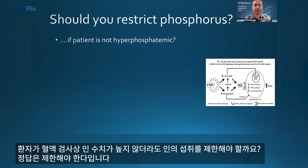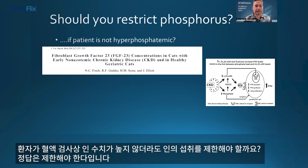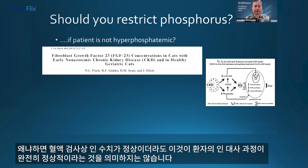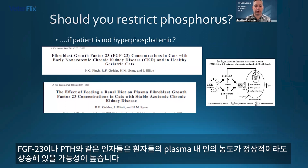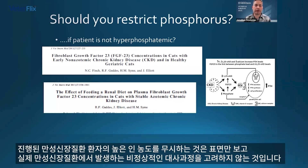So why do we restrict phosphorus even if the patient doesn't have high phosphorus in the blood tests? The answer is yes, because even if the phosphorus is normal in the blood test, it doesn't mean that the patient's metabolism is completely normal. It's very likely that factors such as FGF-23 and PTH will be elevated in patients even if their plasma phosphorus is normal. So we're only looking at the surface and not really taking into account these metabolic abnormalities that occur in chronic kidney disease if we're ignoring high phosphorus in patients with more advanced kidney disease.